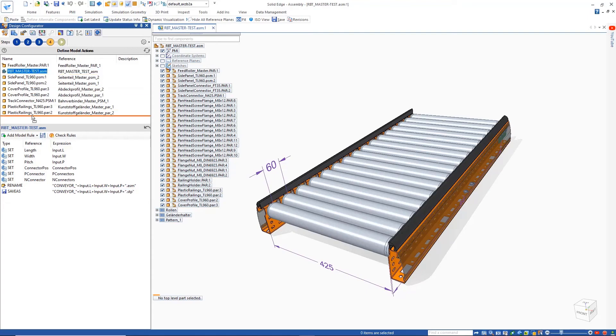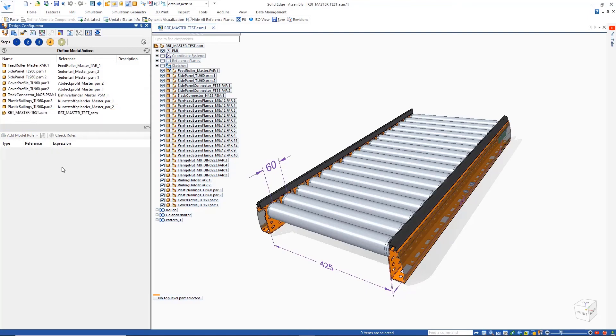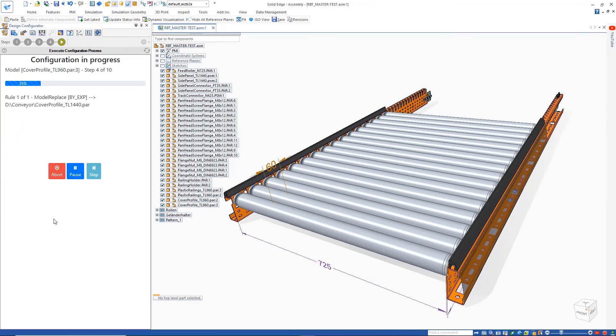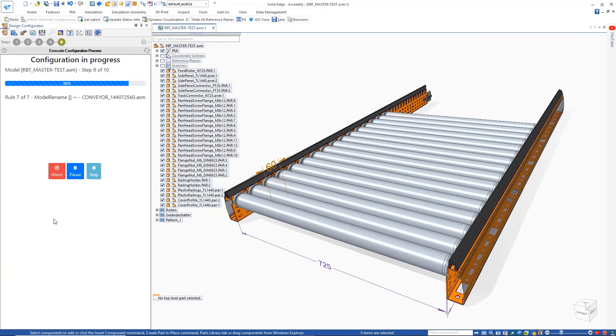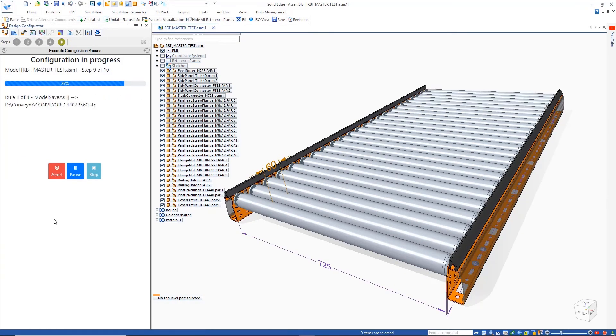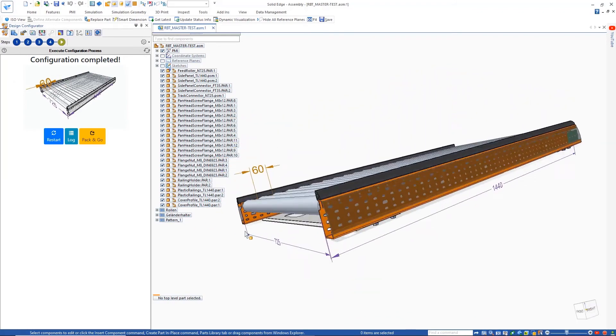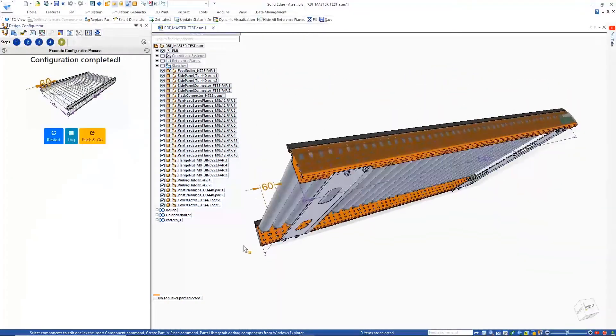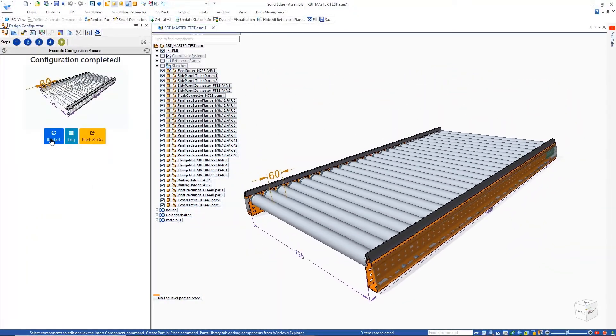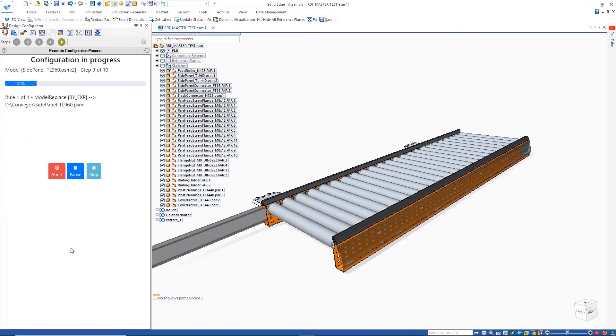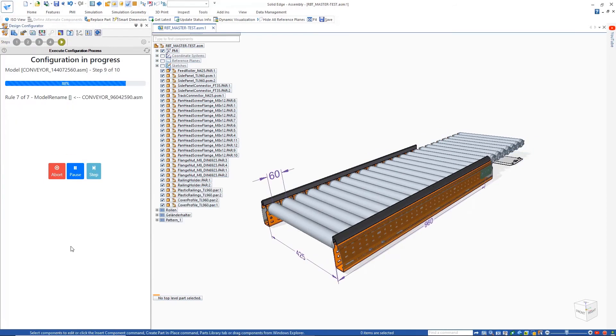Once the configuration is complete, we can run it and quickly create as many different custom variants of the conveyor as necessary. Any newly generated configurations can be easily shared with Pack and Go. The configuration logic is all stored within the CAD model. There's no need for further plugins or external resources.